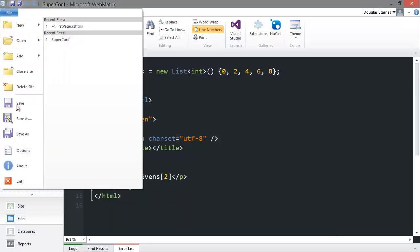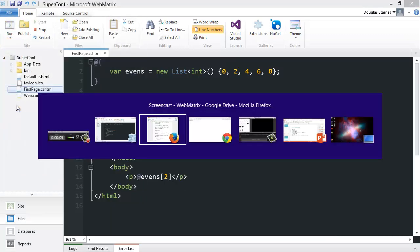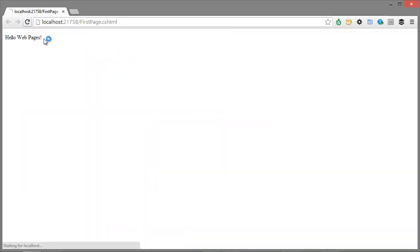No need to restart IIS Express and see the results. I could print all of the numbers in the list using a foreach loop.